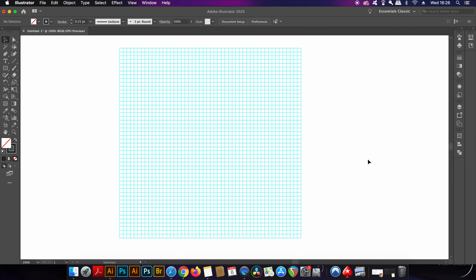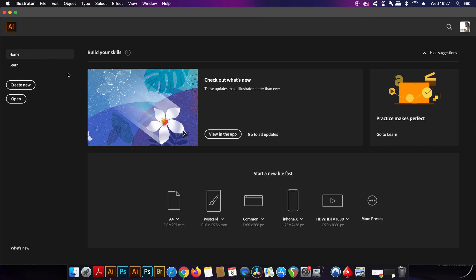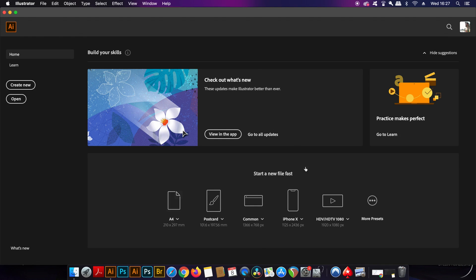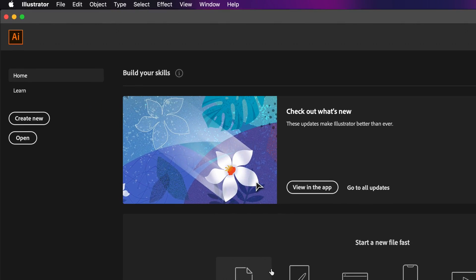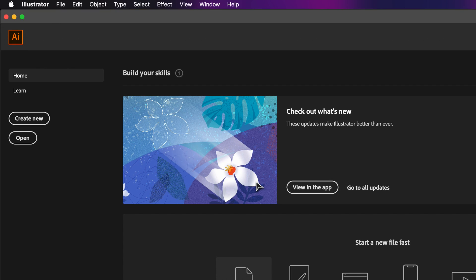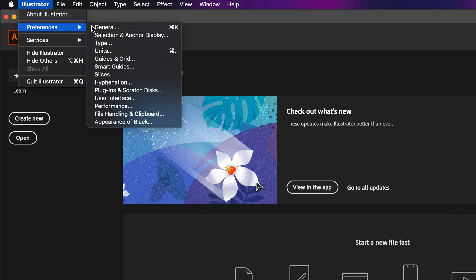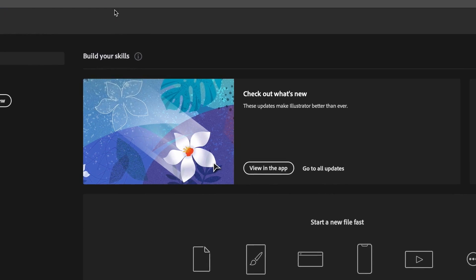Illustrator CC has this home screen where you start the program or if you have no documents open. Some designers really hate on this screen, so if you hate it too, let's remove it. To actually trash the home screen, come into the general preference settings and then uncheck this setting here.